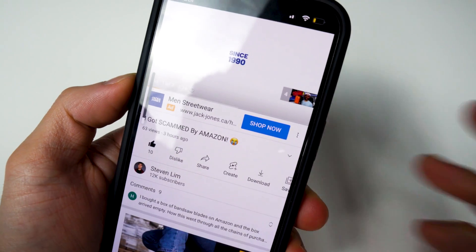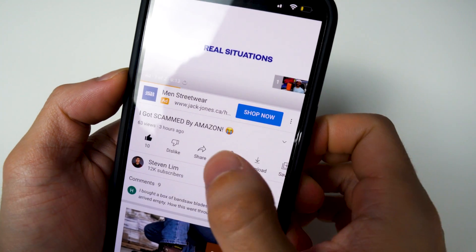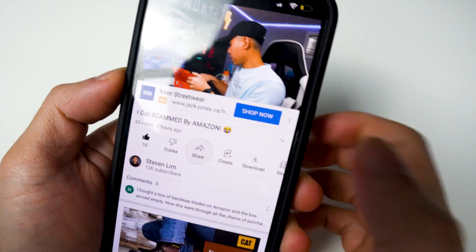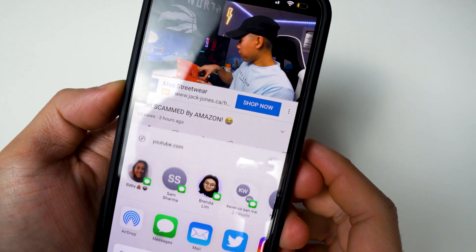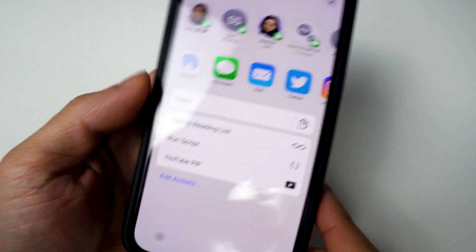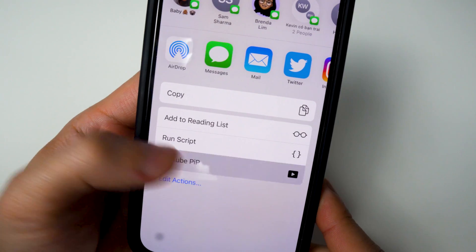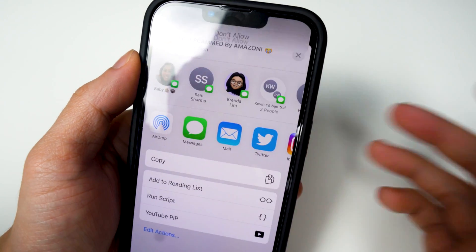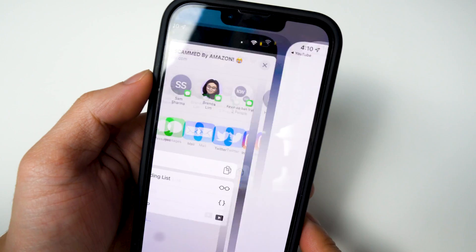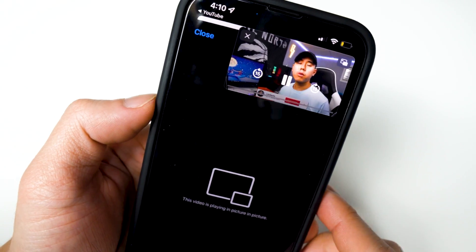Once you're on the video you want to get picture-in-picture mode on, tap the share icon, go to More, and scroll down. You'll see a new option called YouTube PIP — tap on that. A prompt will pop up; click Always Allow. That's very important. Then wait for your video to load, and there you have it — picture-in-picture mode.